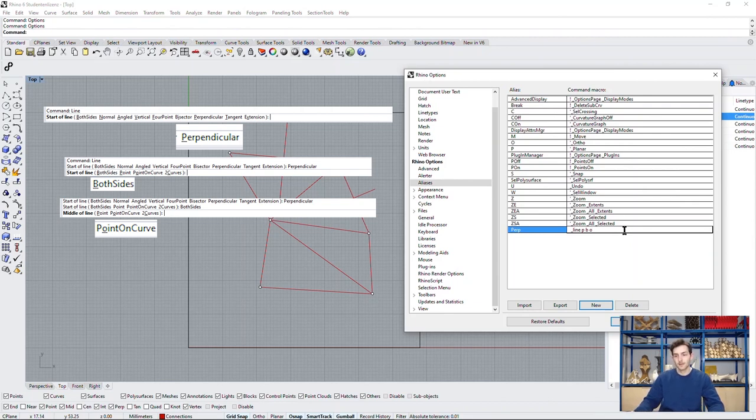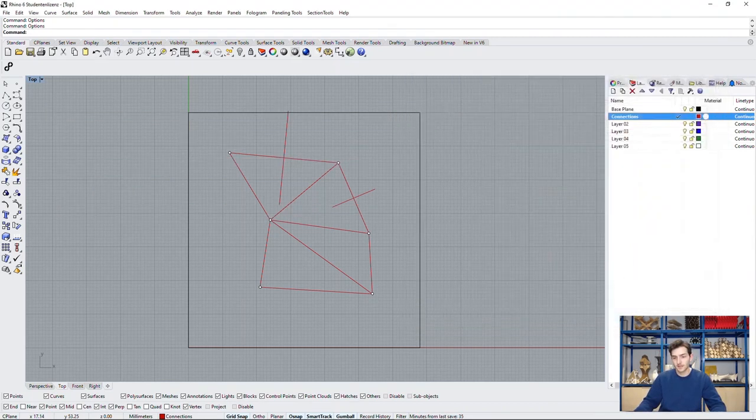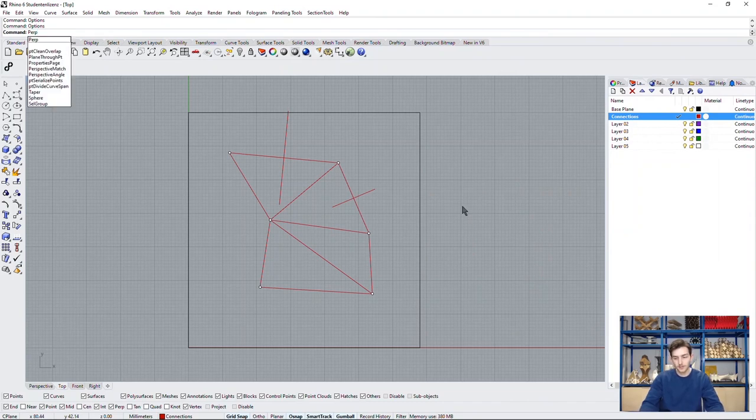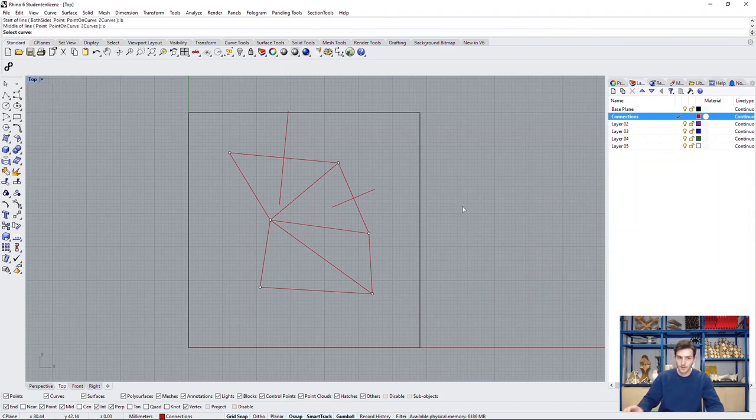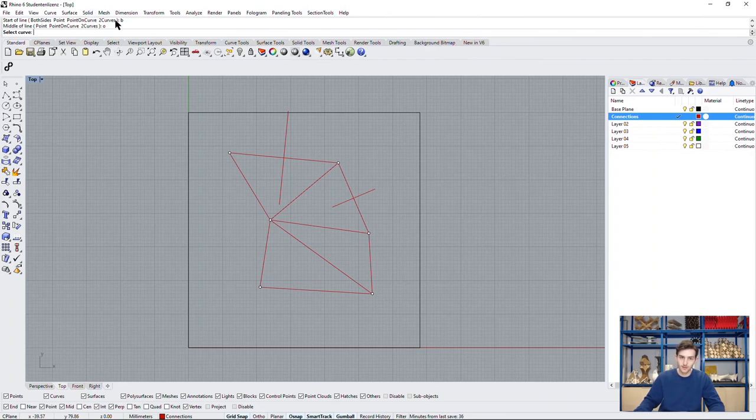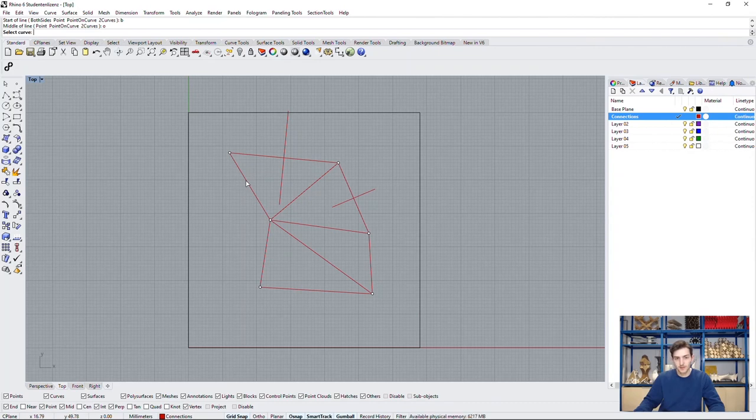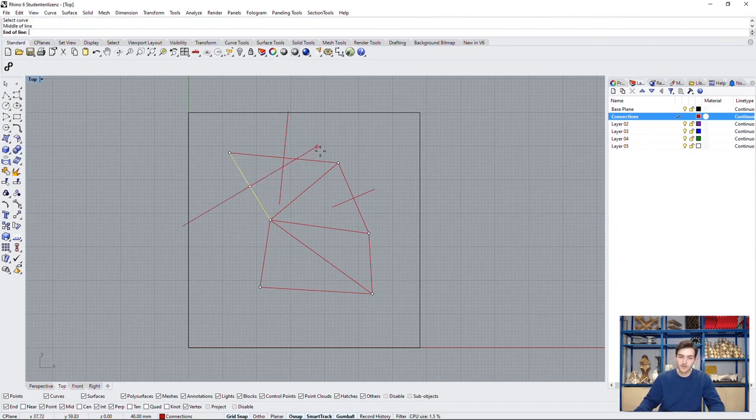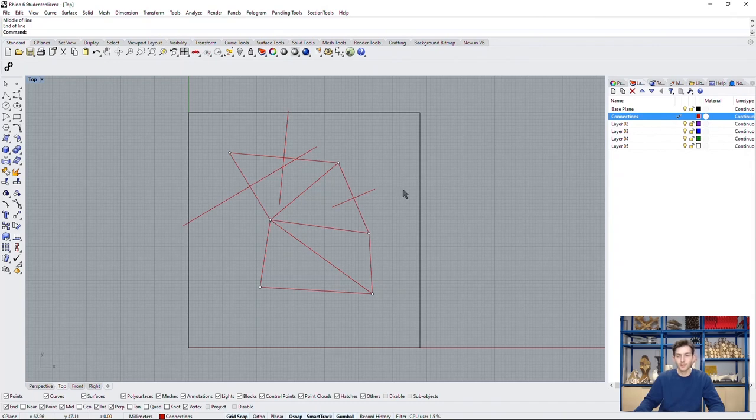We type them in, click OK and now if we type in perp, which is the new command we just created, we can see that Rhino locked in all these options we have selected. And now all we have to do is select the line we want to start, click on the middle and draw our bisector.